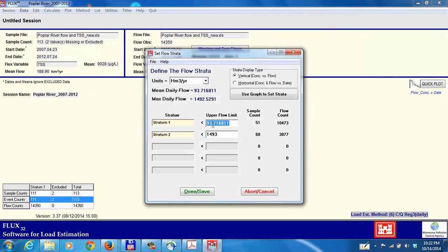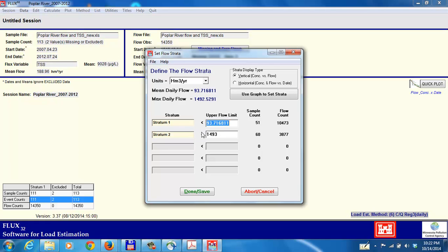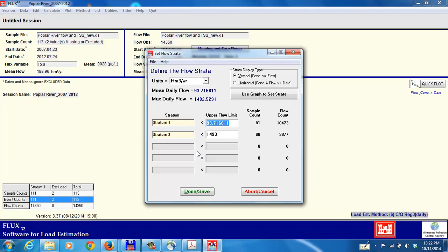There's defaults here. The upper limit of the first stratum is the mean flow, mean annual flow, and then the maximum flow is given here as 1493 million cubic meters per year. The number of samples in each of the strata is given here. There's 111 samples in all, so there's 51 in the first strata and 60 in the second. Flux does not like you to have less than two sample values in a given strata, so you have to be careful when we create the strata so you don't end up with too few samples.